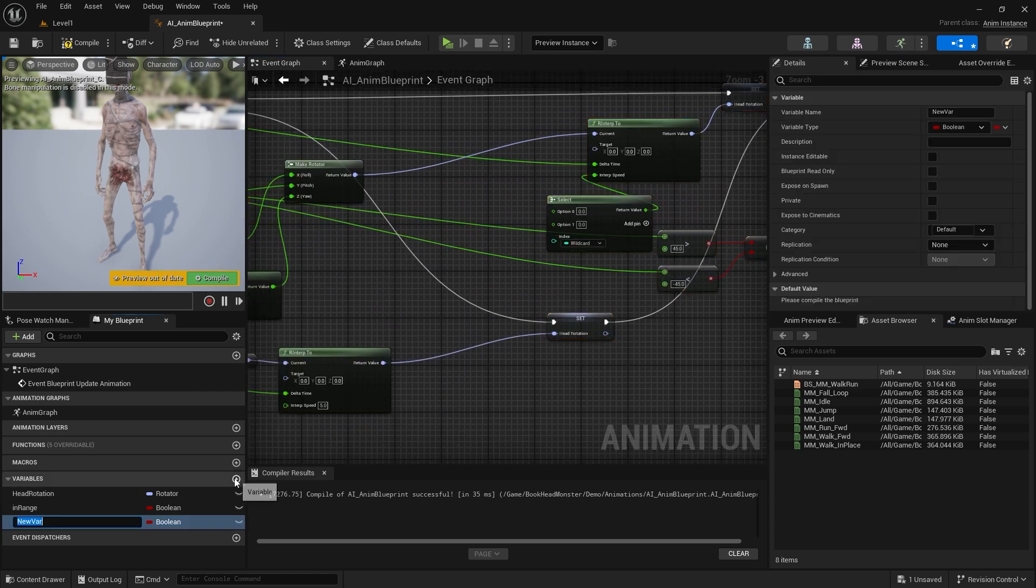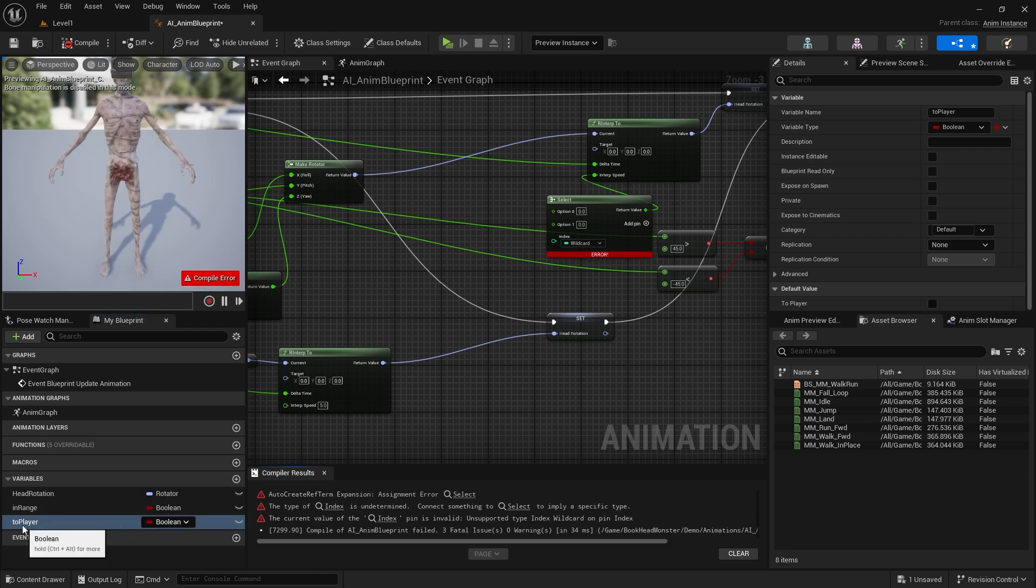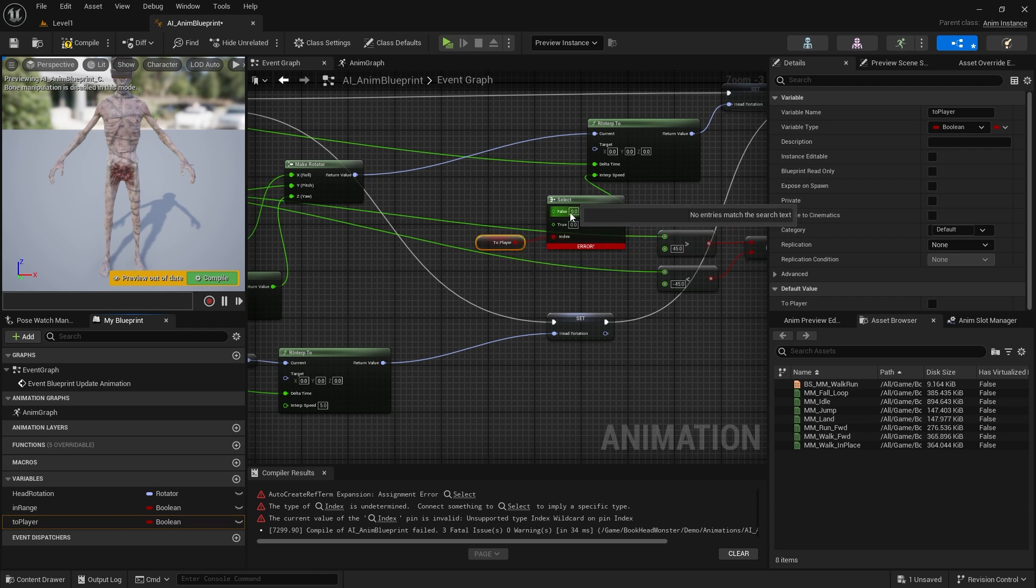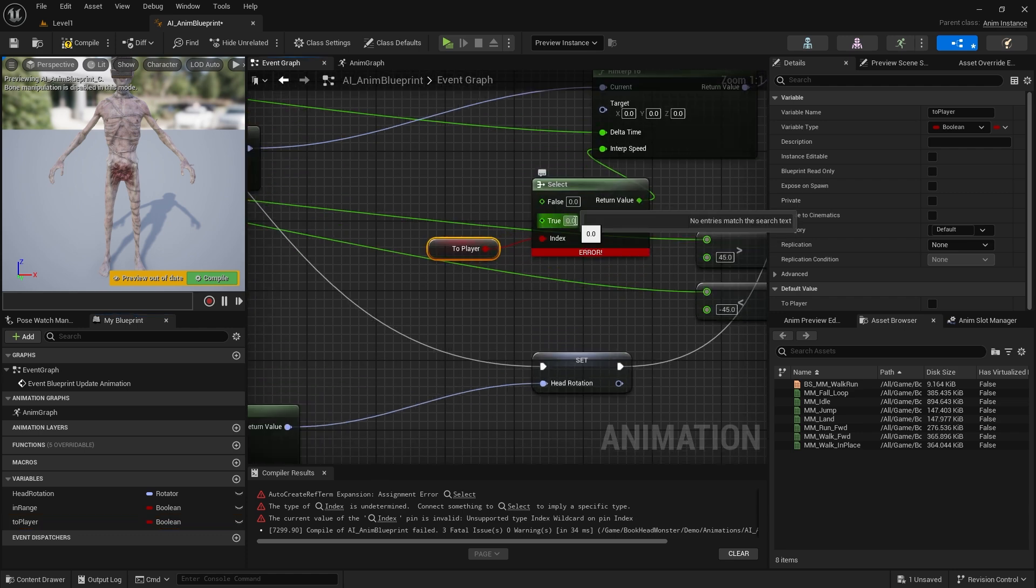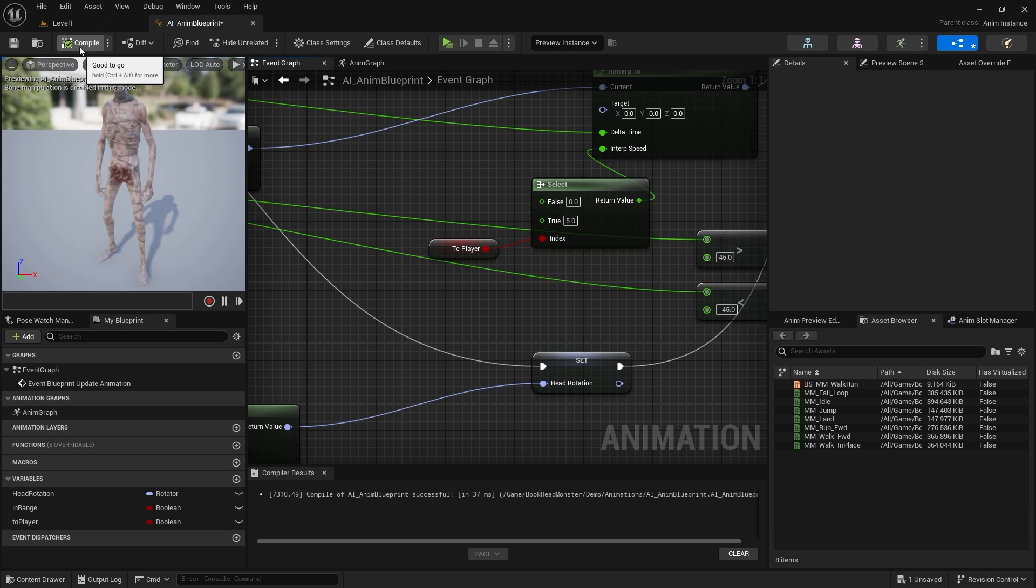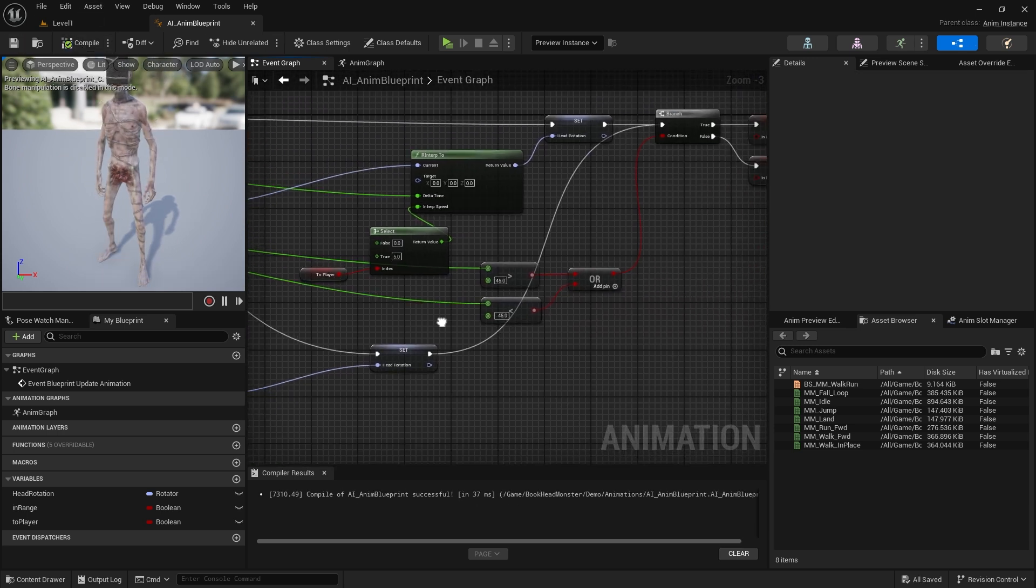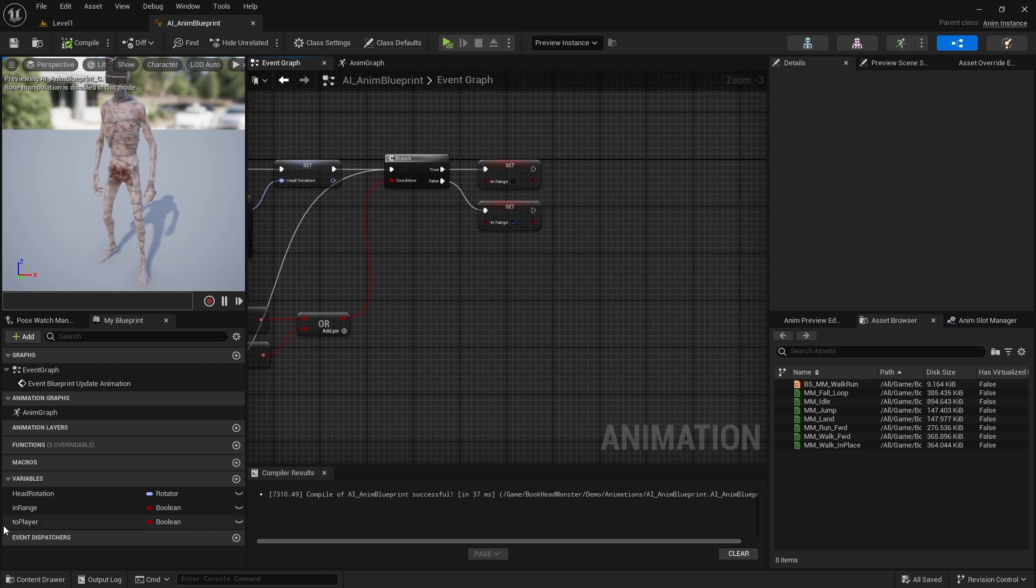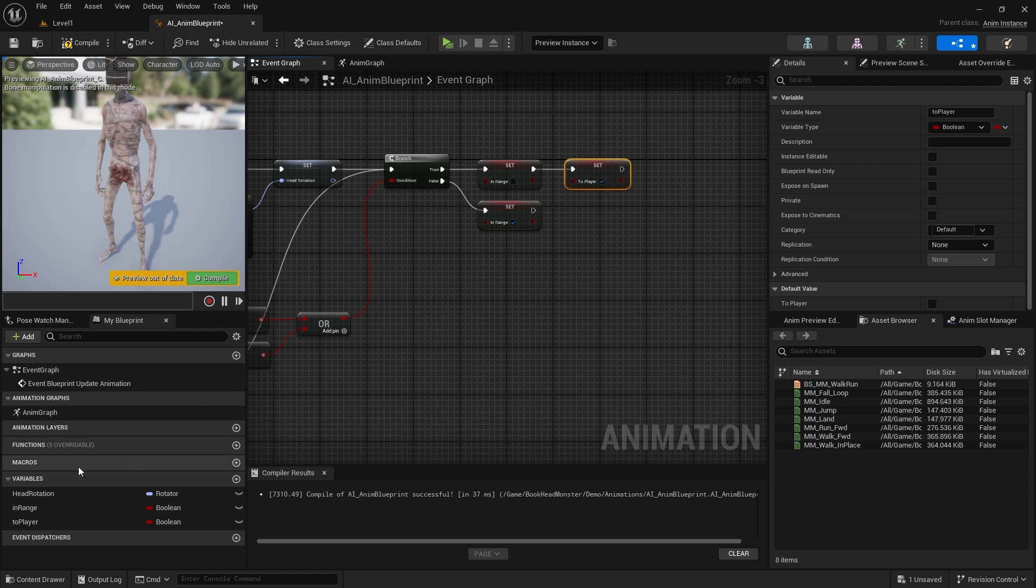Let's create a variable. Let's call it to player and let it be of Boolean type. If it is false, keep it zero. If it is true, make it 5. At the end, let's set this value. The first one should be true. The other one should be false.